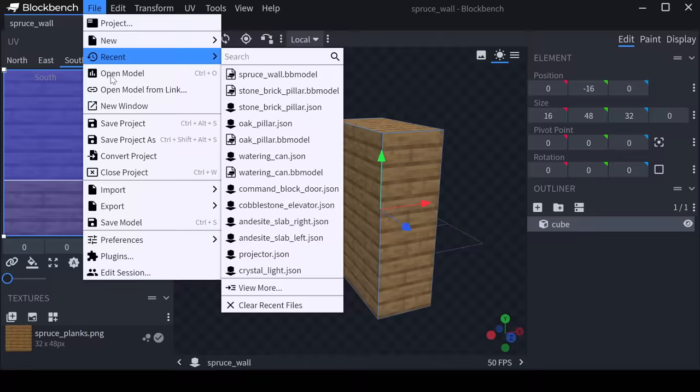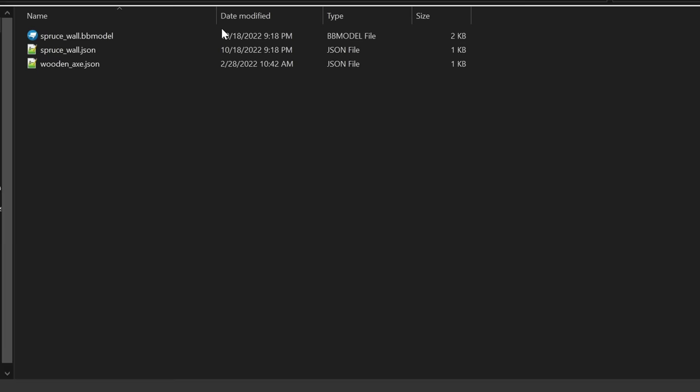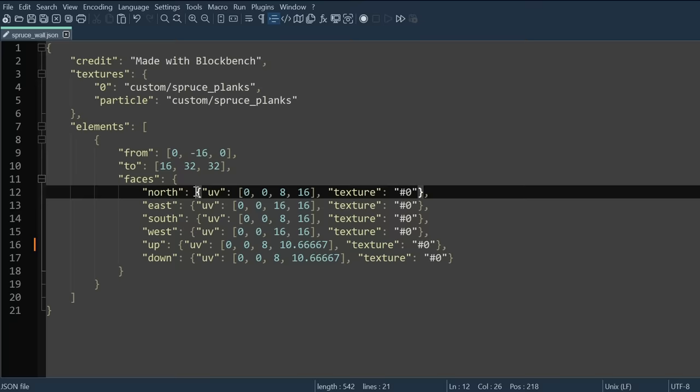As you can see, the model now looks exactly how we wanted it to. When you're happy with your model, go to file, export, and then export it as a block slash item model. Make sure that when you export this file, you're selecting the item folder in the models in your resource pack. As you can see here, I have my model and the JSON version of my model, aka the exported one, both in my models item folder.